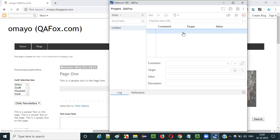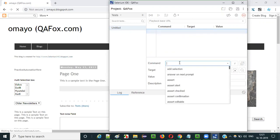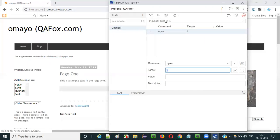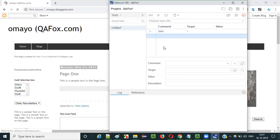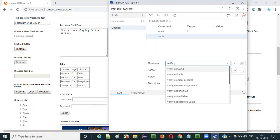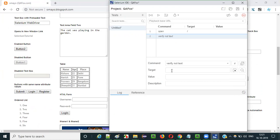Select the first row. Before doing any operations, we need to first open the application. I need to give a command known as the open command, and the target should be a forward slash. That means the open command of Selenium IDE will open the base URL of the application. Once the base URL is open, we can perform operations. Here I will give the verify not text command.